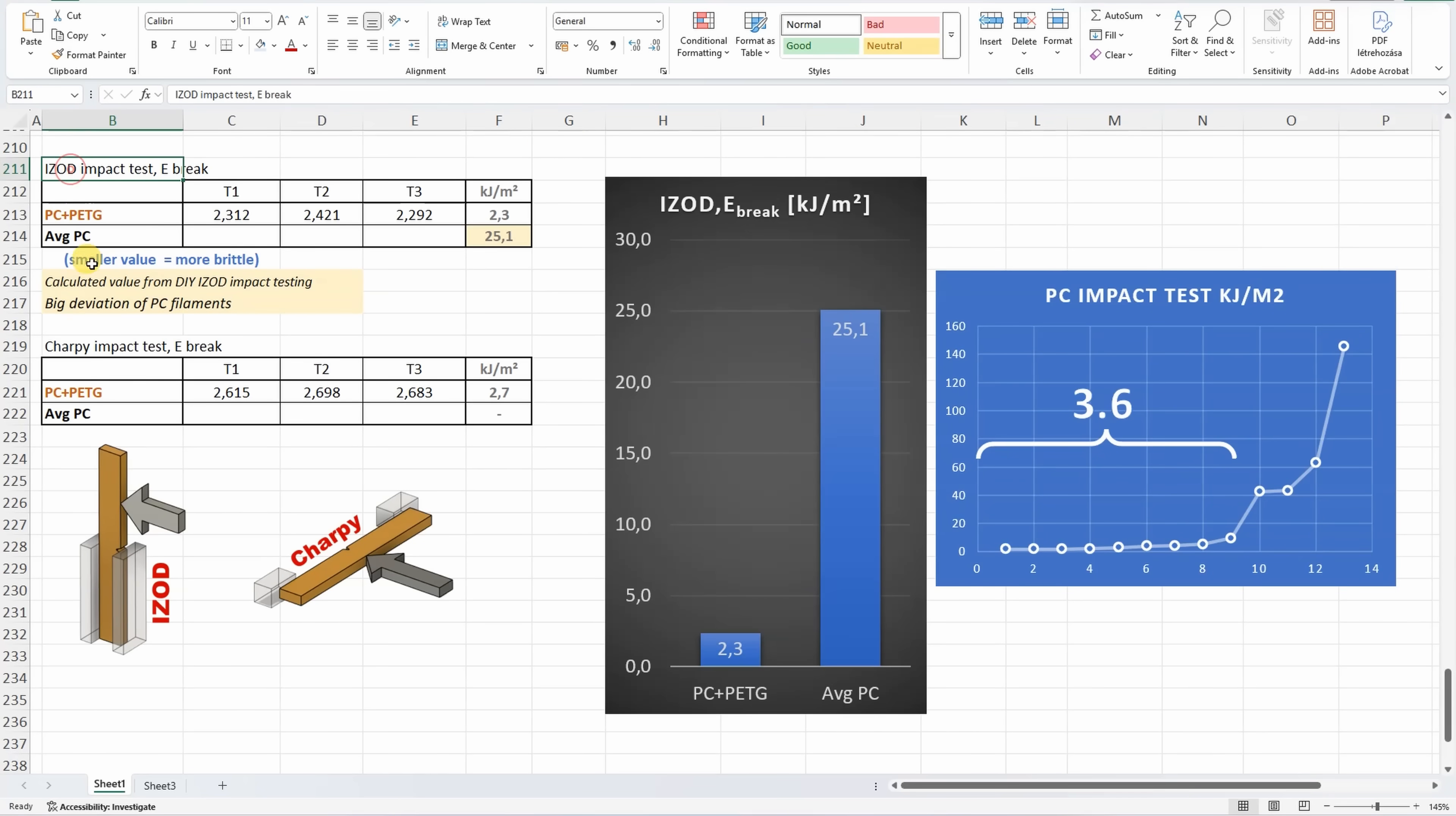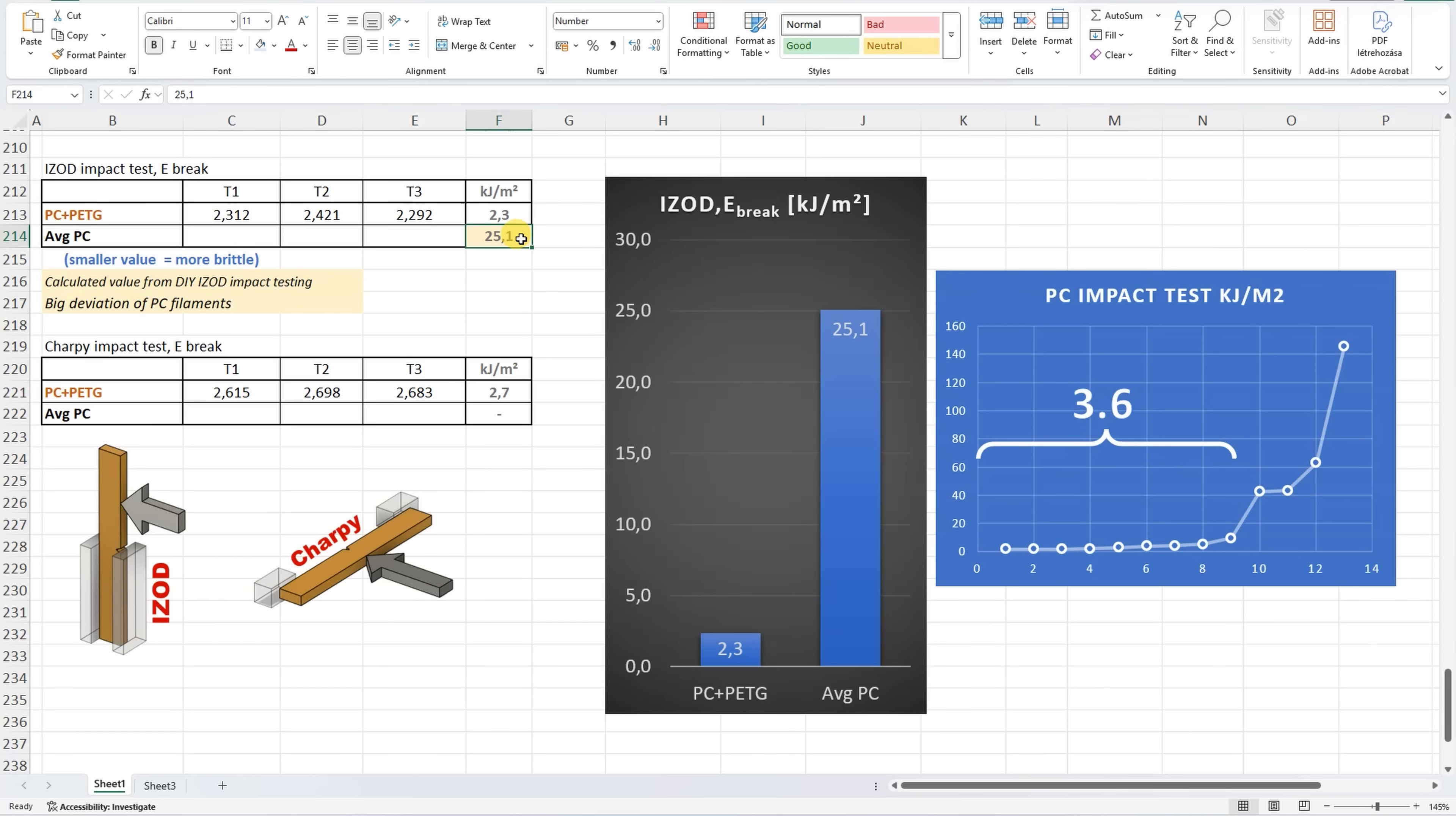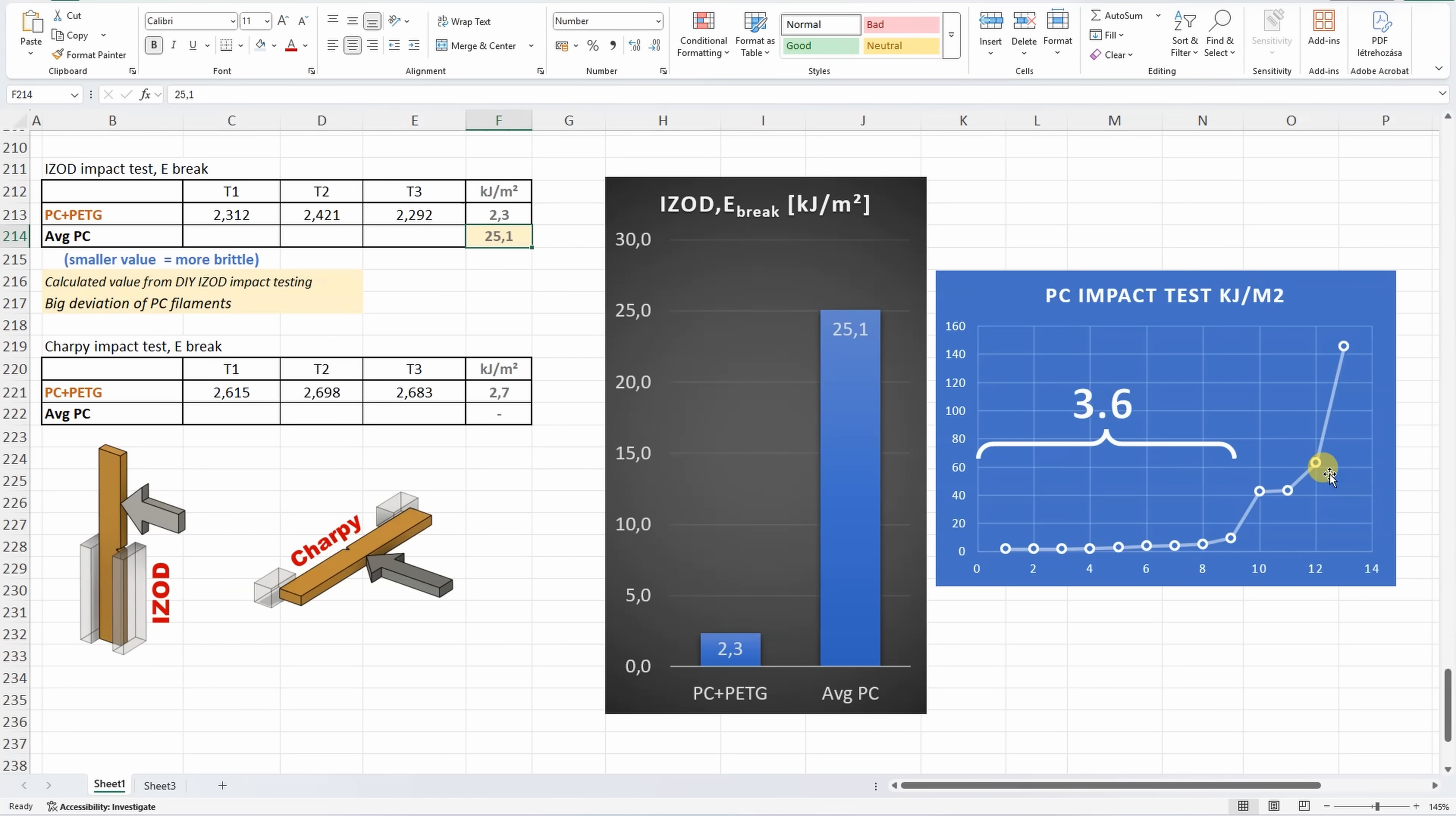Results for the IZOD and Charpy impact testing, and I made these small icons, a reminder which is which. And for the Charpy, I don't have earlier measured values. For the IZOD, I have on my DIY impact testing, and this is calculated value from it. And this may be a little bit misleading, because we may think that this is huge difference. But there is a big deviation, and if I exclude the four toughest polycarbonate materials, usually these are PC-ABS and similar. In that case, the big average is 3.6. And in that case, the difference wouldn't be big. But overall, this PC-PETG is still brittle material.